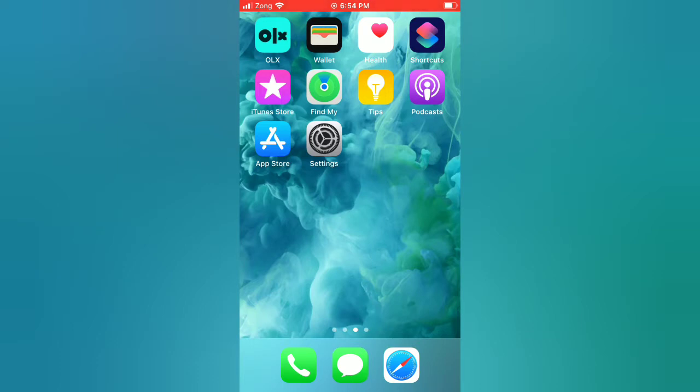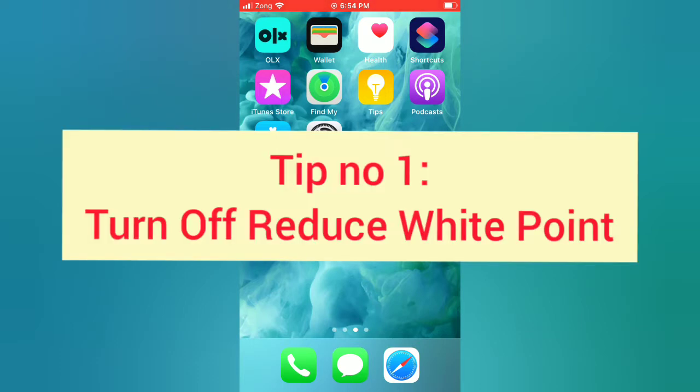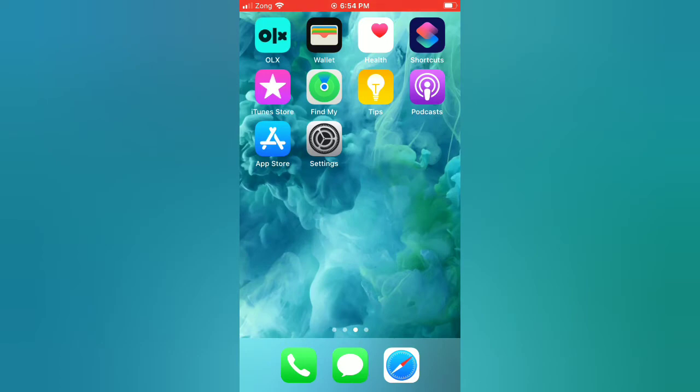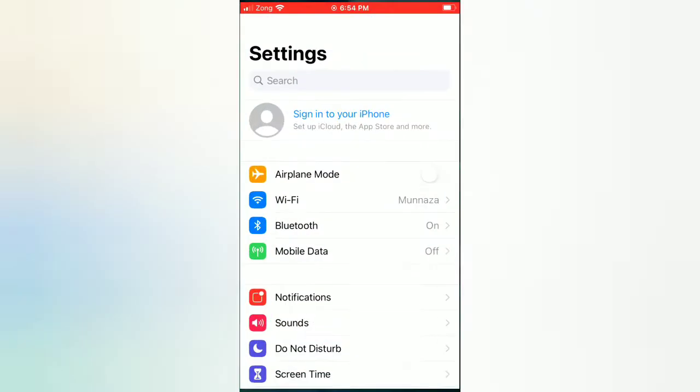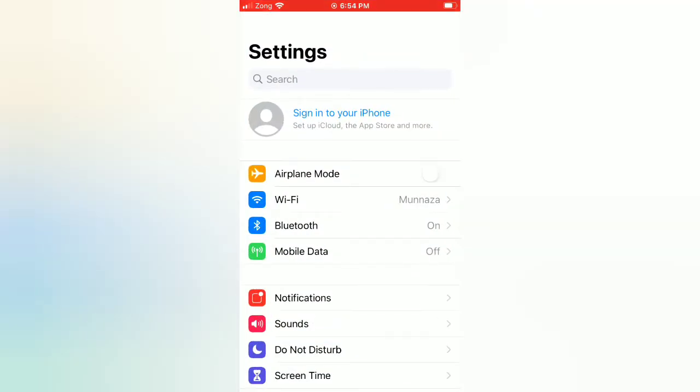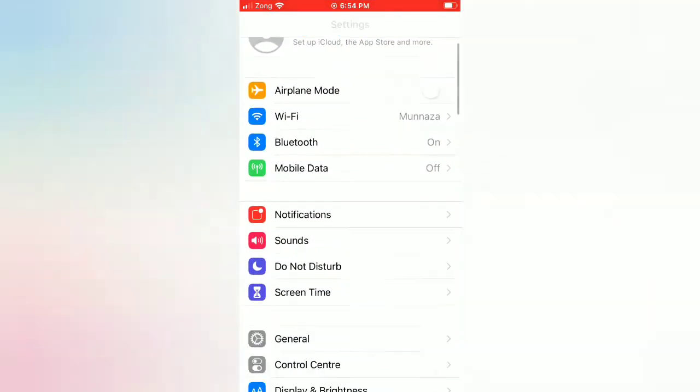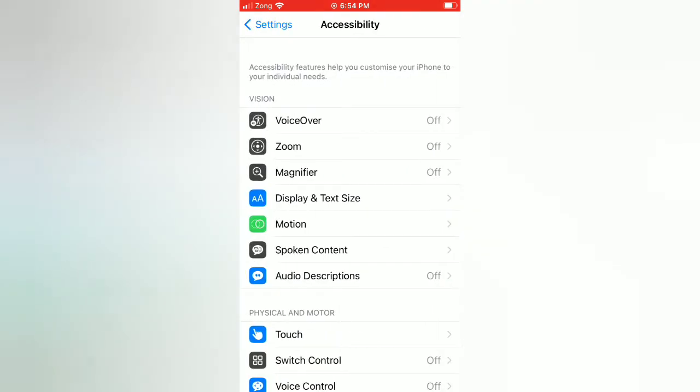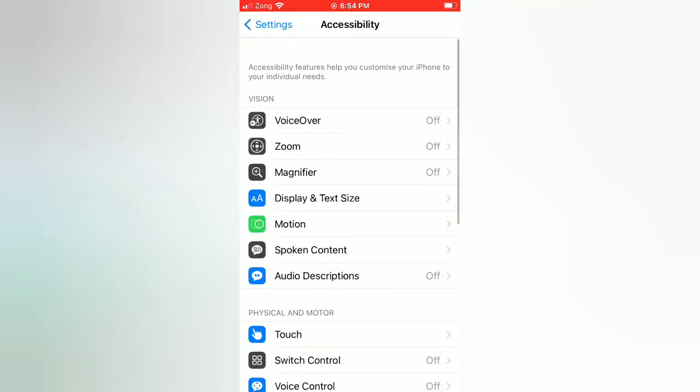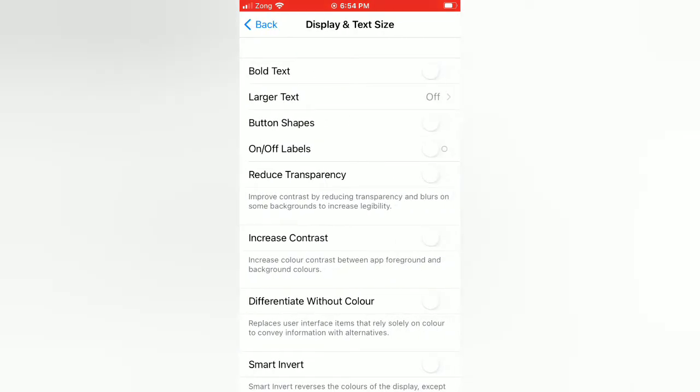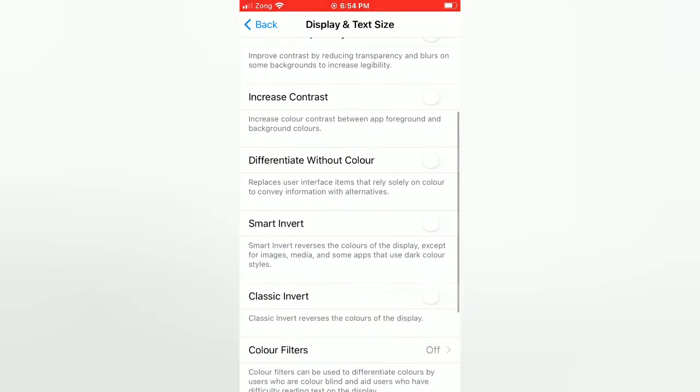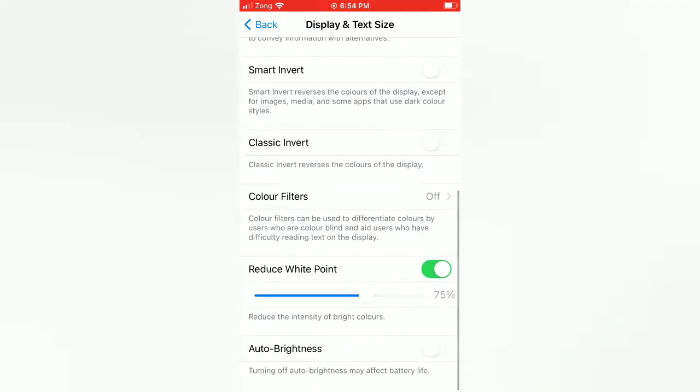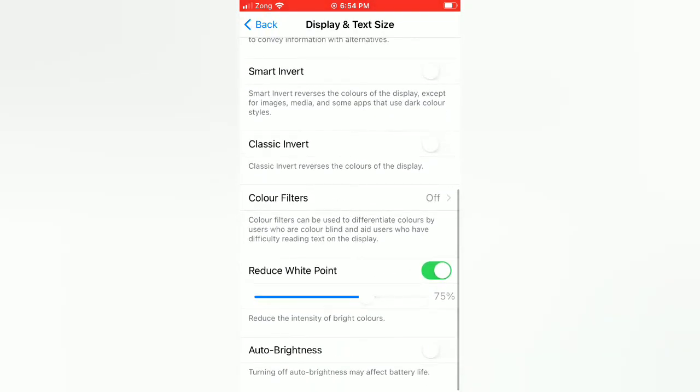Tip number one: Turn off reduce white point. Open the Settings app on your iPhone. On the settings page, scroll down and tap on Accessibility. On the Accessibility page, tap on Display and Text Size. Scroll down and turn off Reduce White Point.